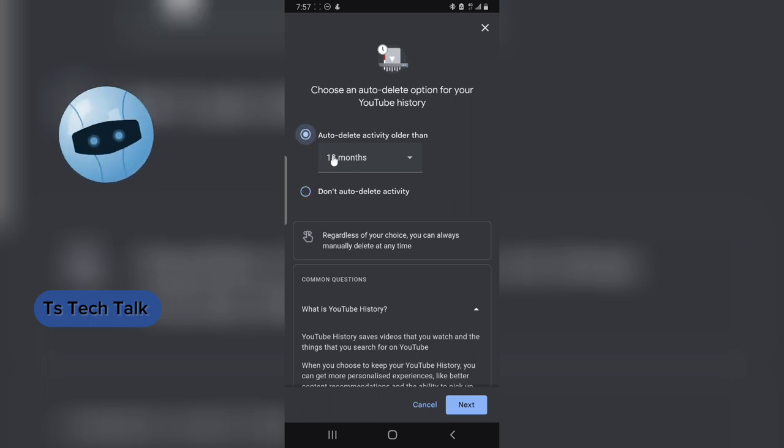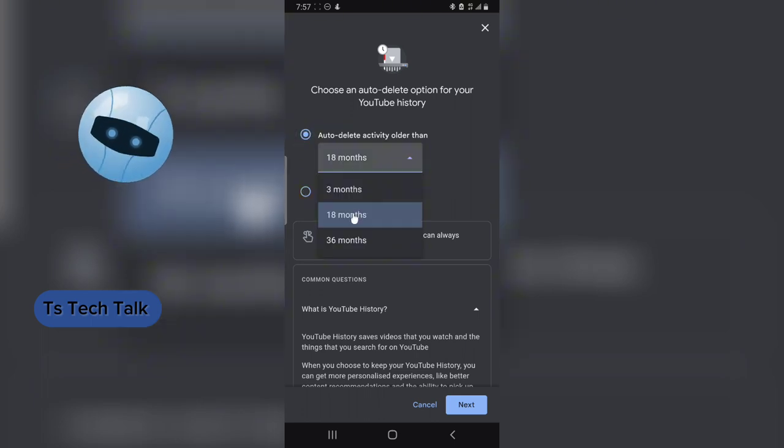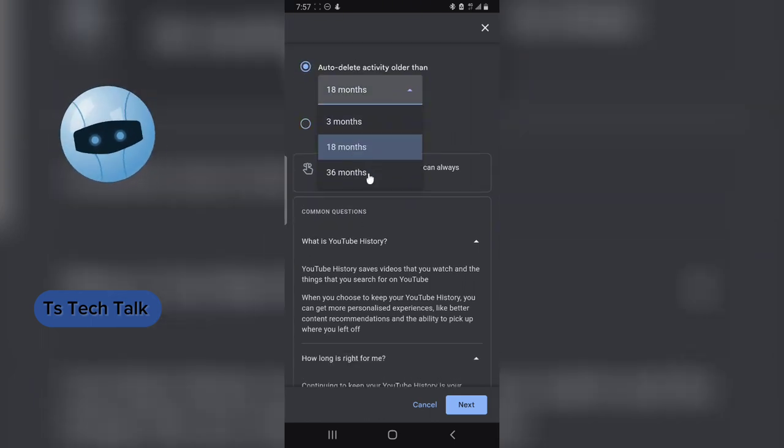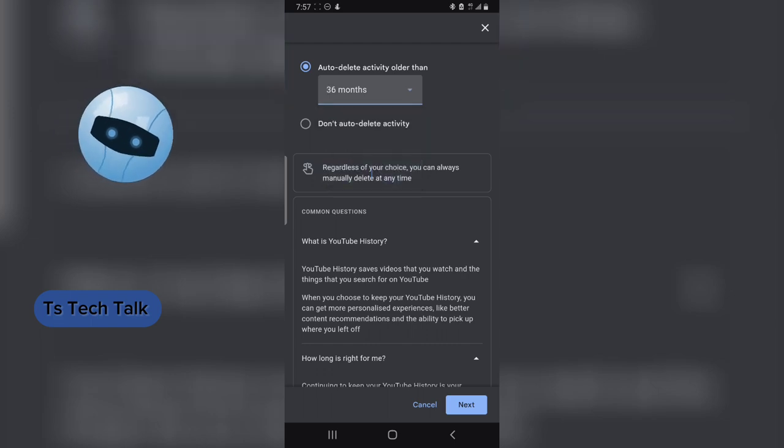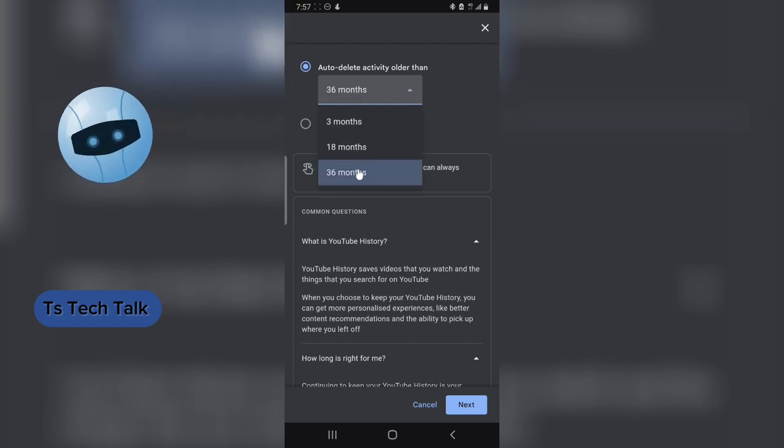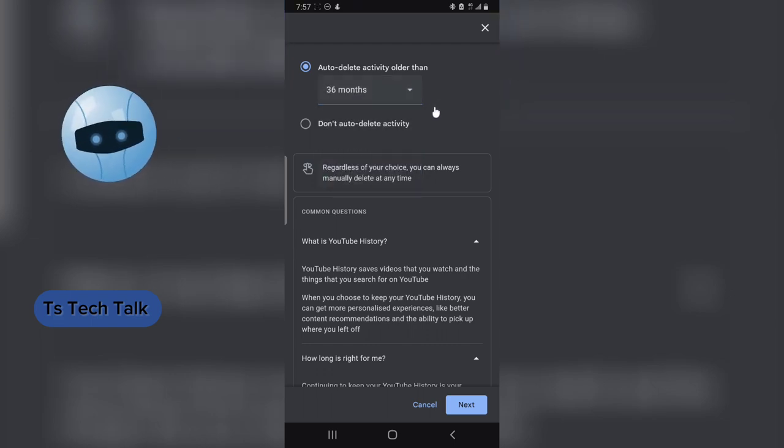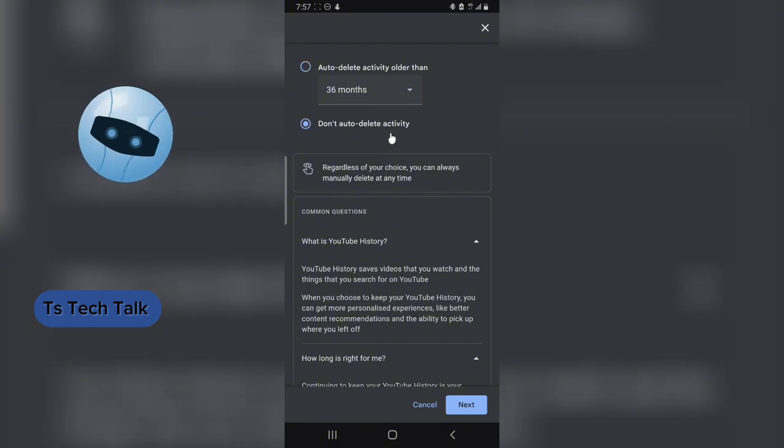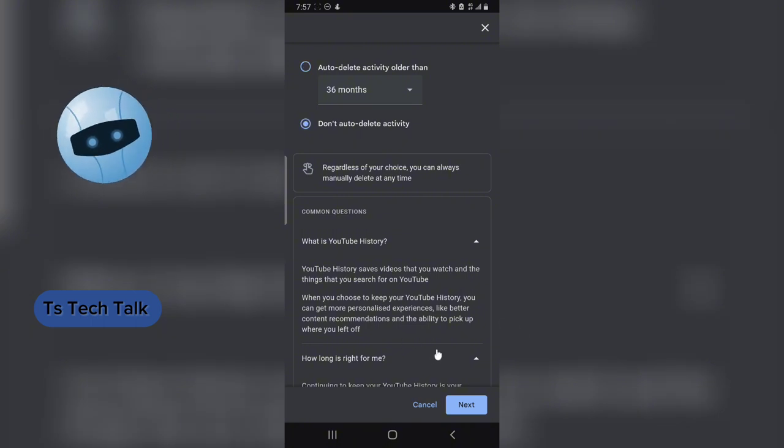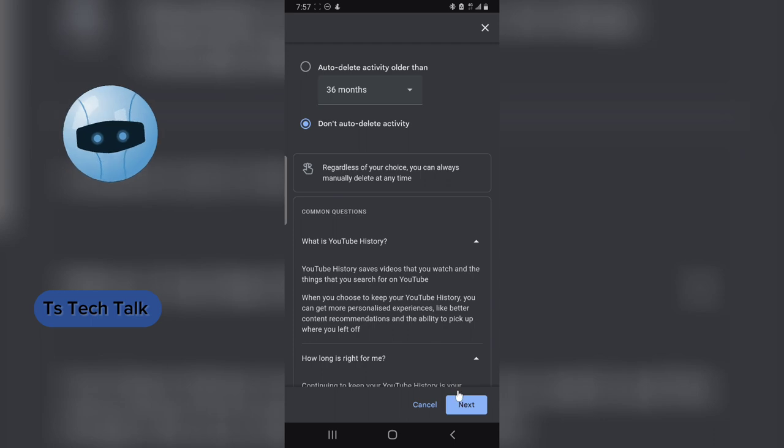But if for some reason you want it to auto delete, you can actually manually select the months by this three option that is actually left for you. You can say six months or you say 18 months, whichever one you want. But I think Do Not Delete is actually very okay if you want to see your older history.